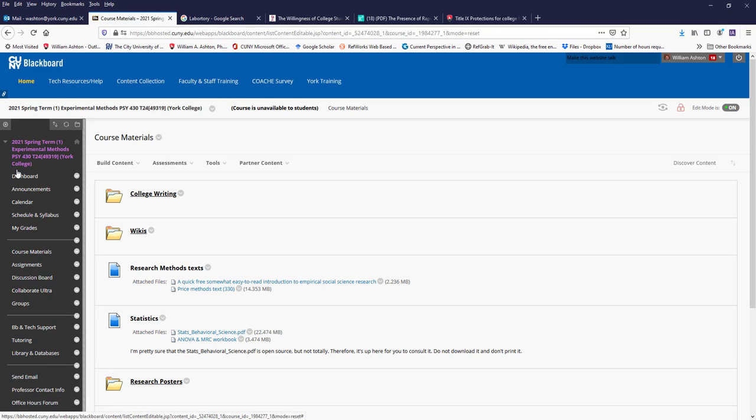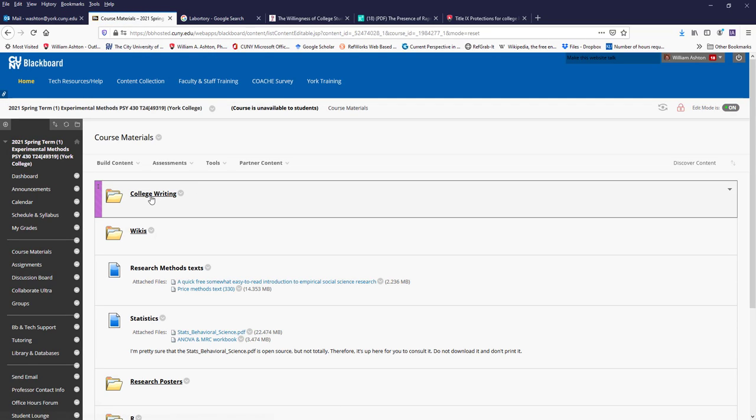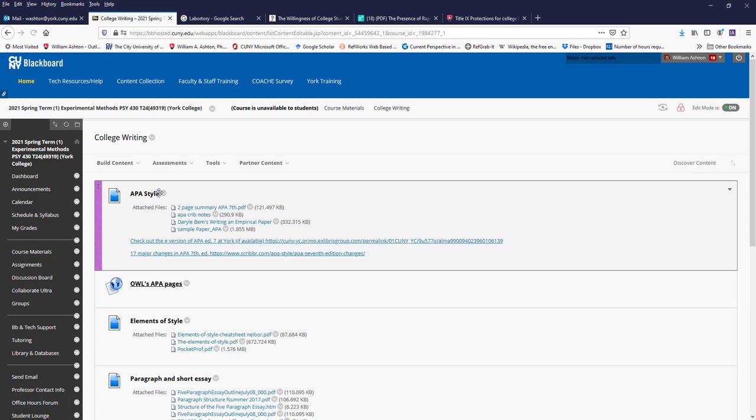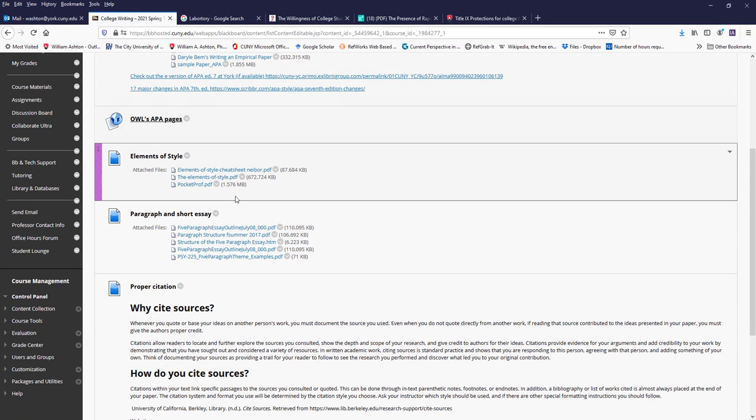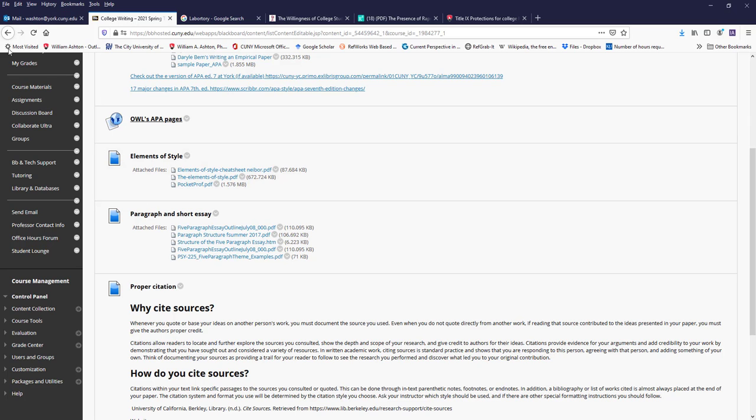Course materials. I put things on college writing, such as APA style, general writing, and other resources like that.